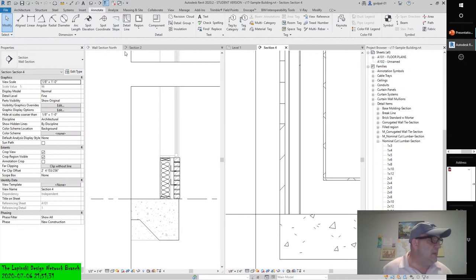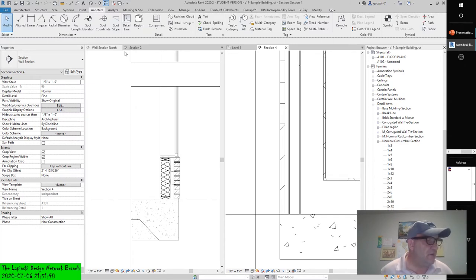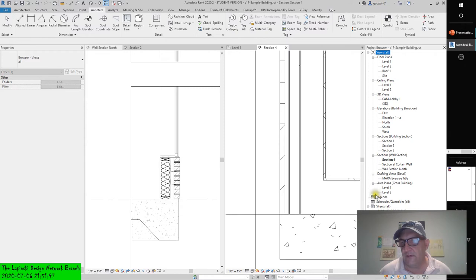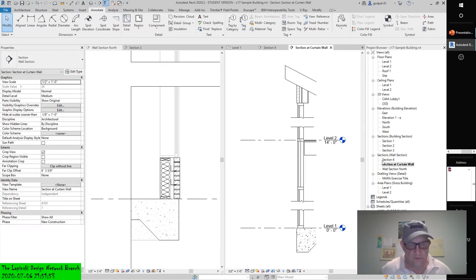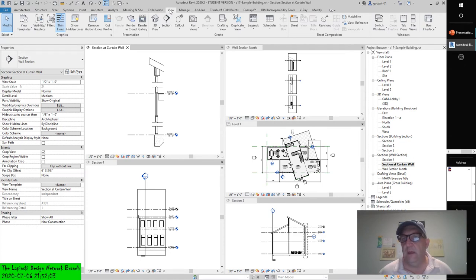Continue working with the C-17 sample building RVT, or the metric equivalent that we've downloaded. In the Project Browser, locate and activate the section view named 'Section at Curtain Wall.' Let's close all these families, collapse that, we'll keep the views open. At curtain wall — section at curtain wall. We sure do have a lot of windows open. Activate section at curtain wall. Back to view.